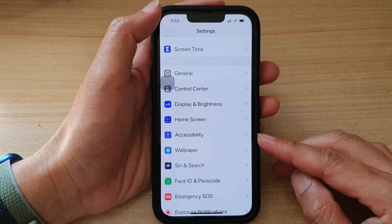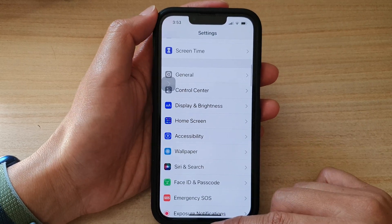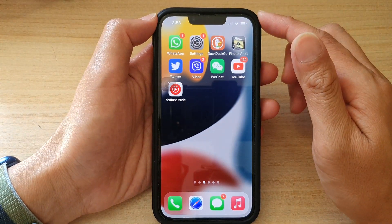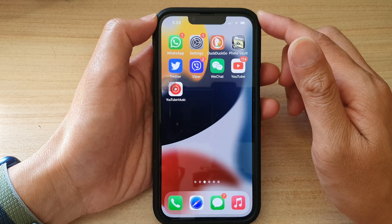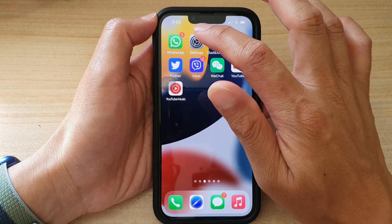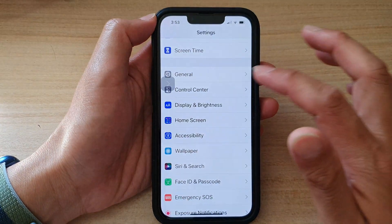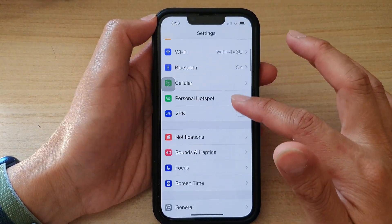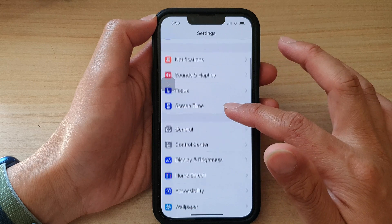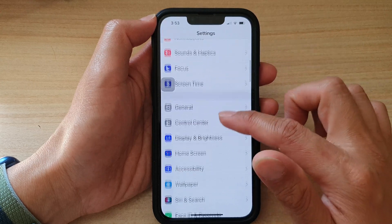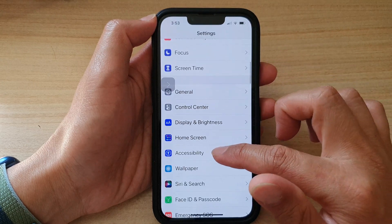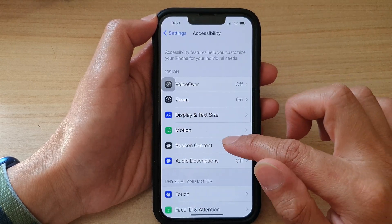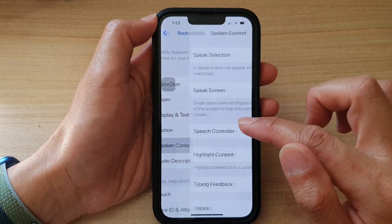First, let's go back to the home screen by swiping up at the bottom of the screen. On the home screen, tap on Settings. In Settings, go down and tap on Accessibility. Then in here, tap on Spoken Content.